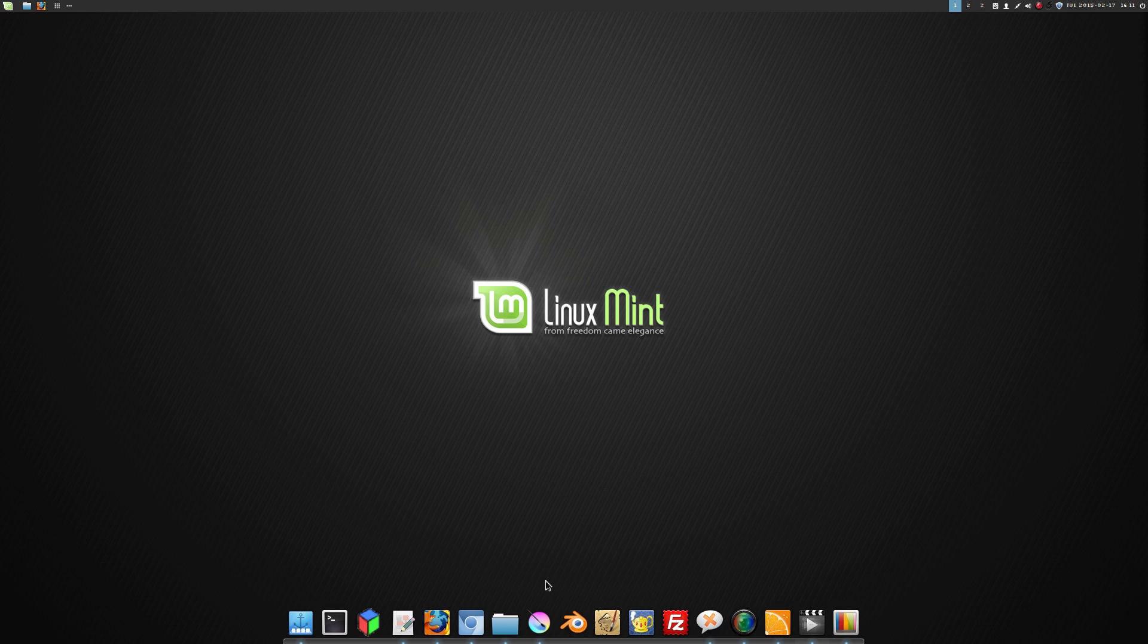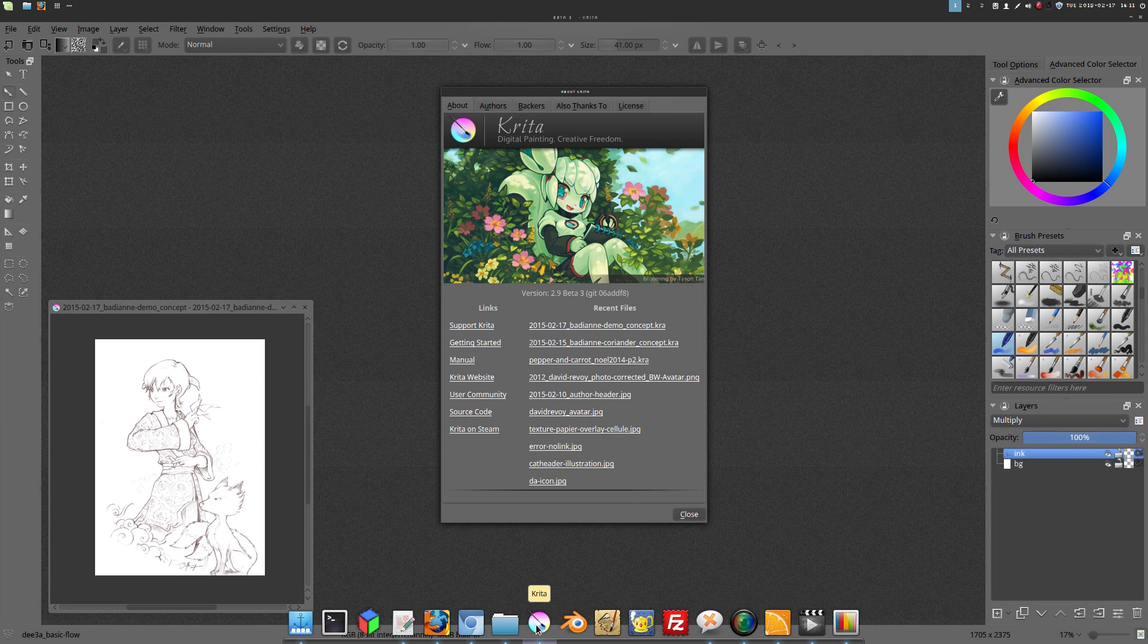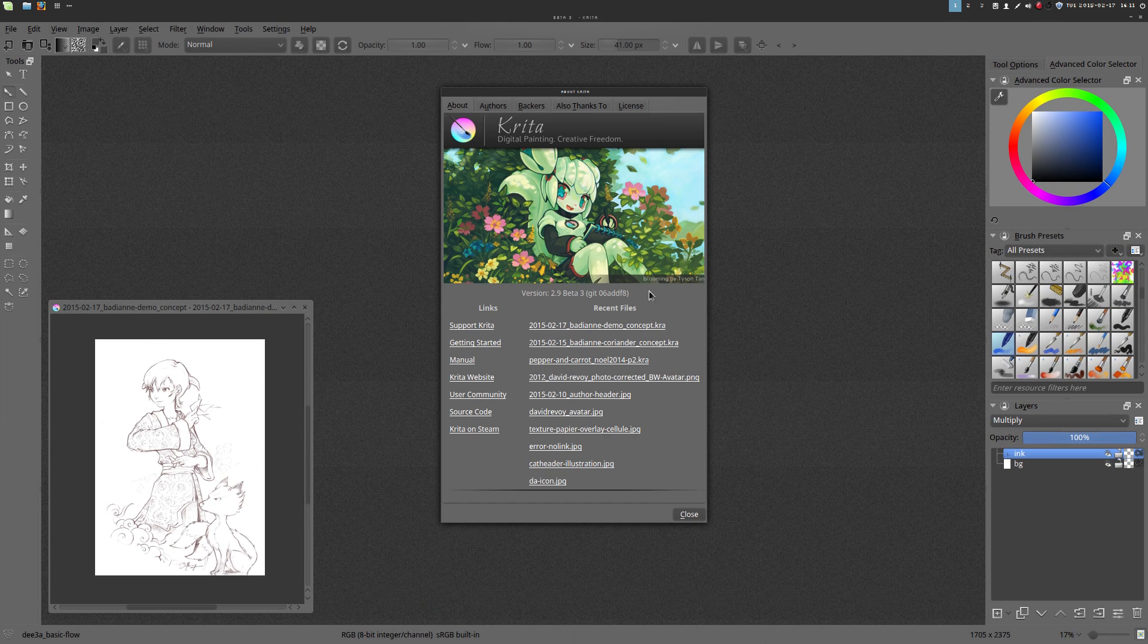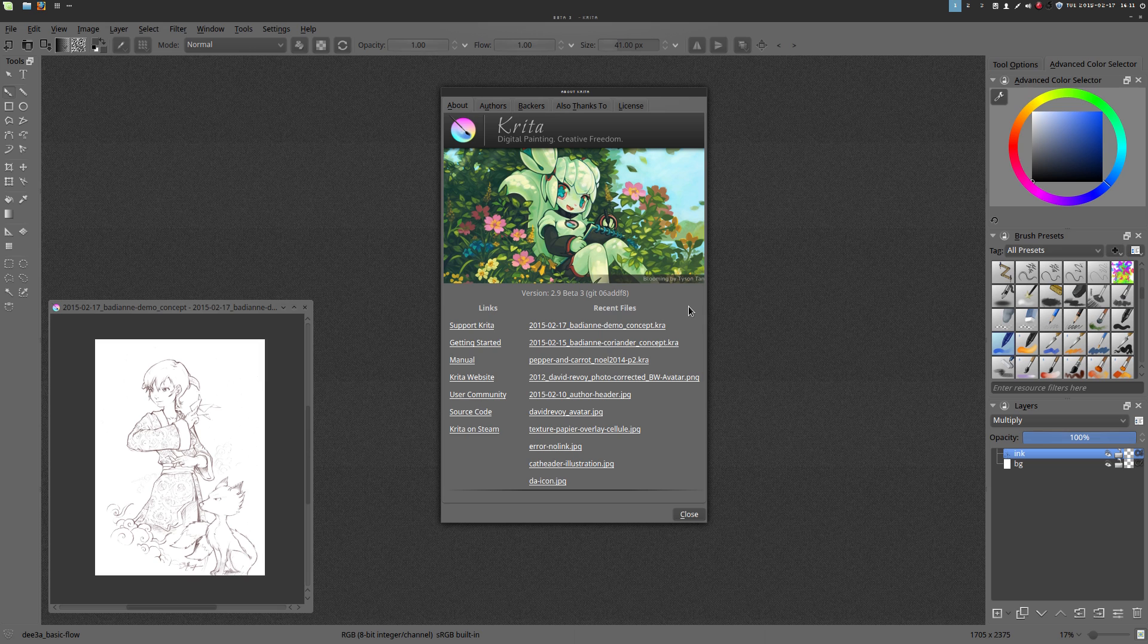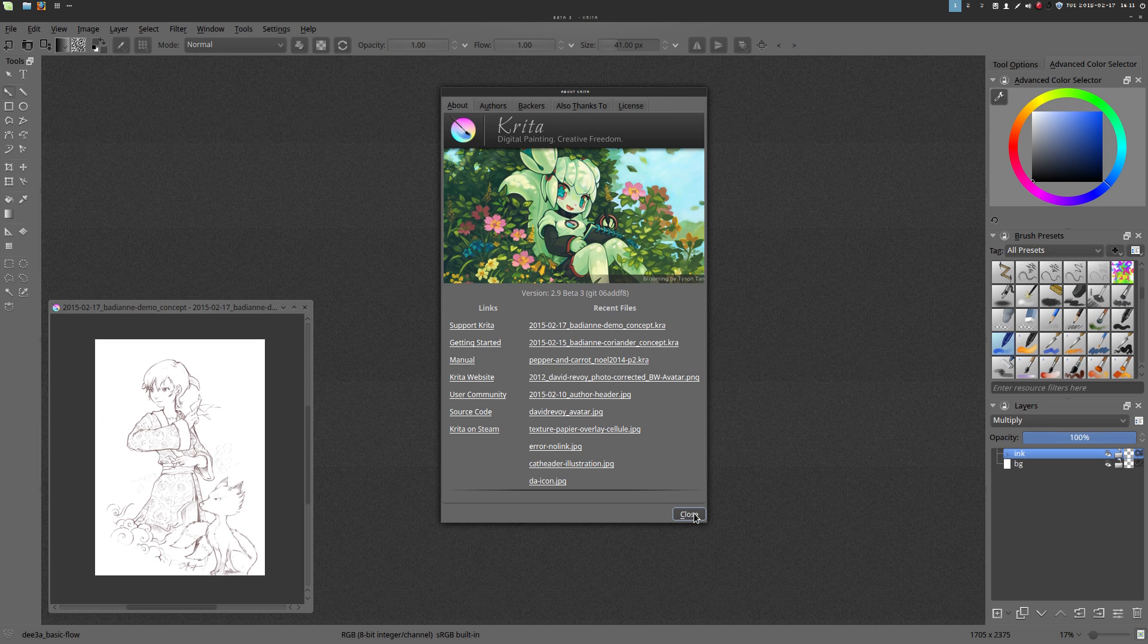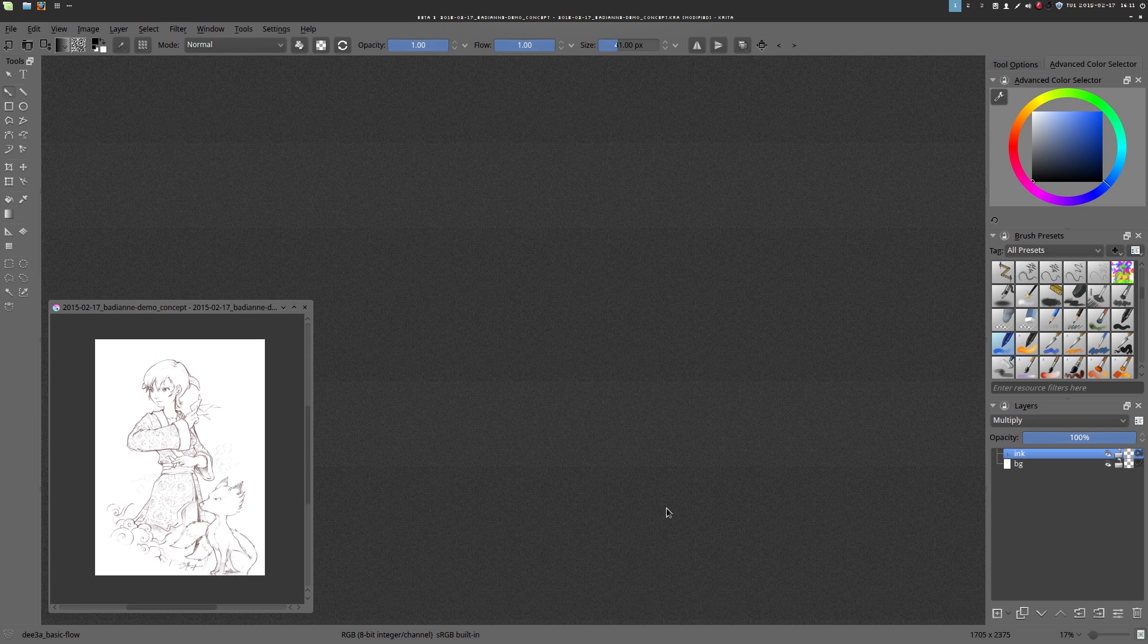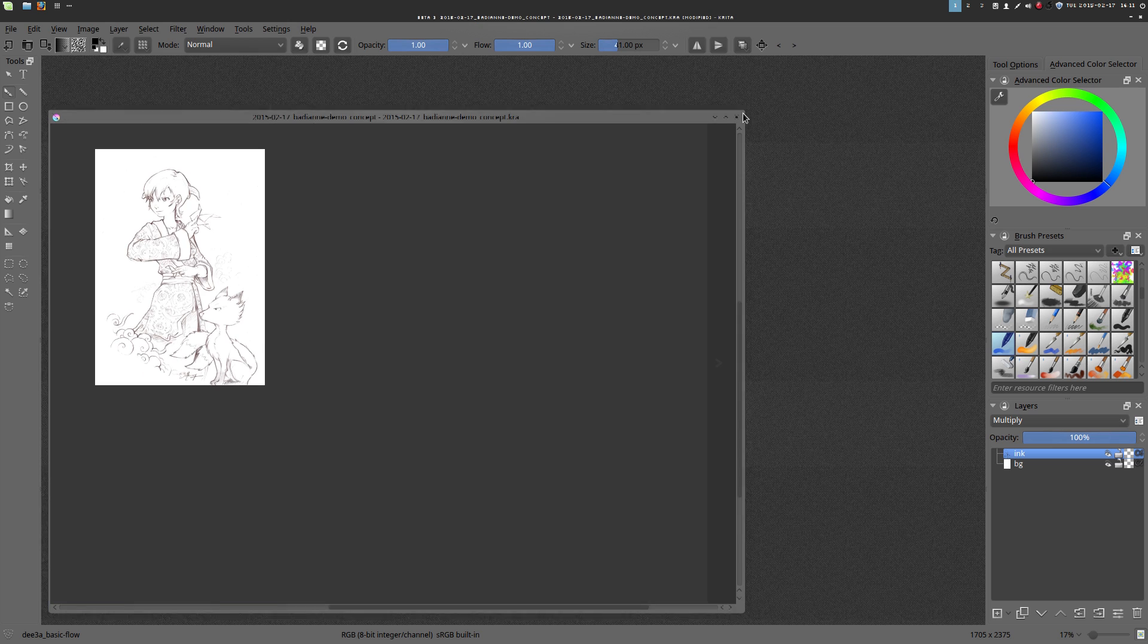Very soon, Krita 2.9 will be released with a new set of features. And I wanted to show you something new you can do with them. It's actually a set of features made for very specific actions to accelerate your comic coloring process. So let me present you how to use them.